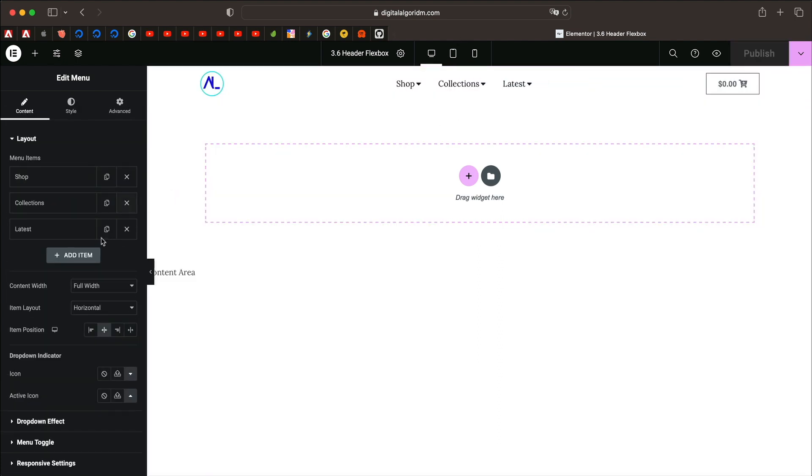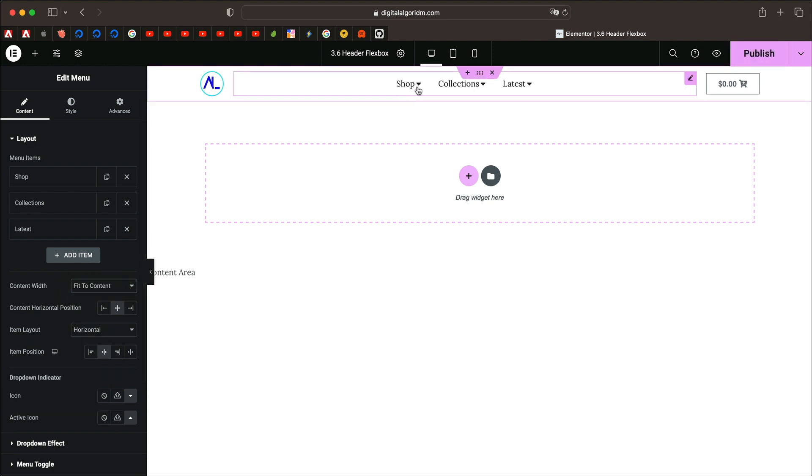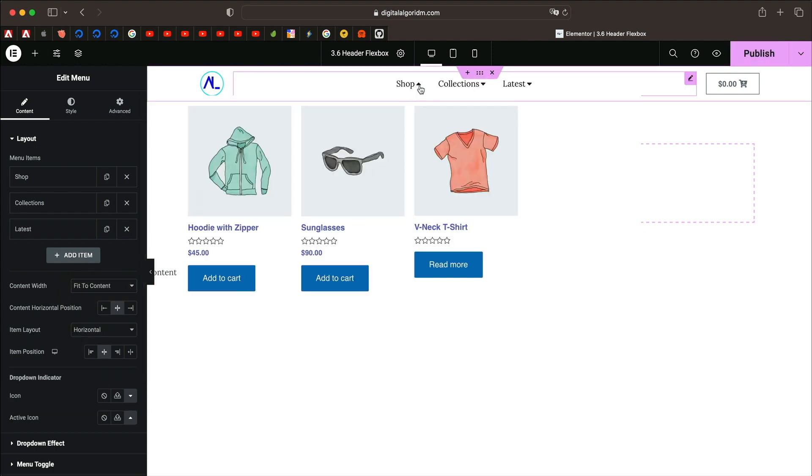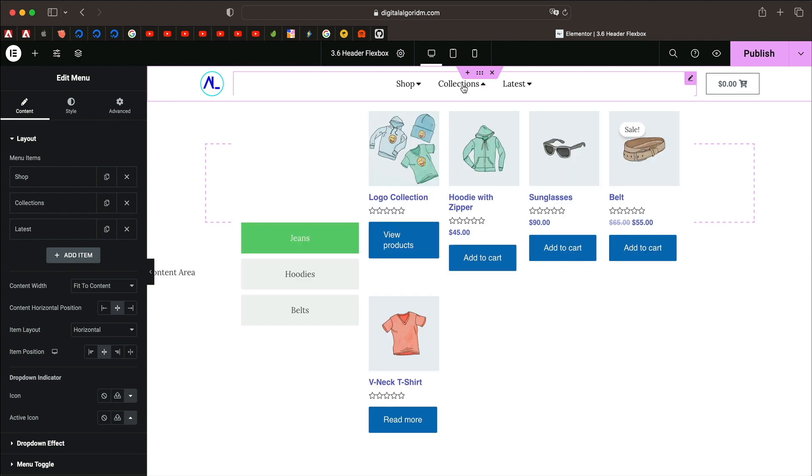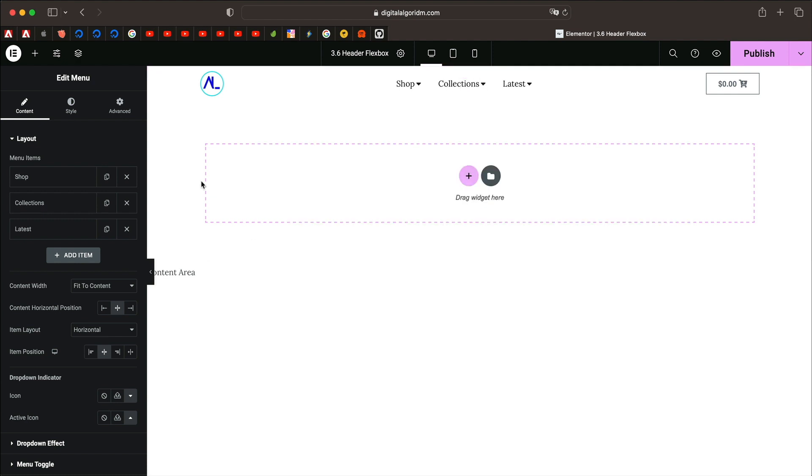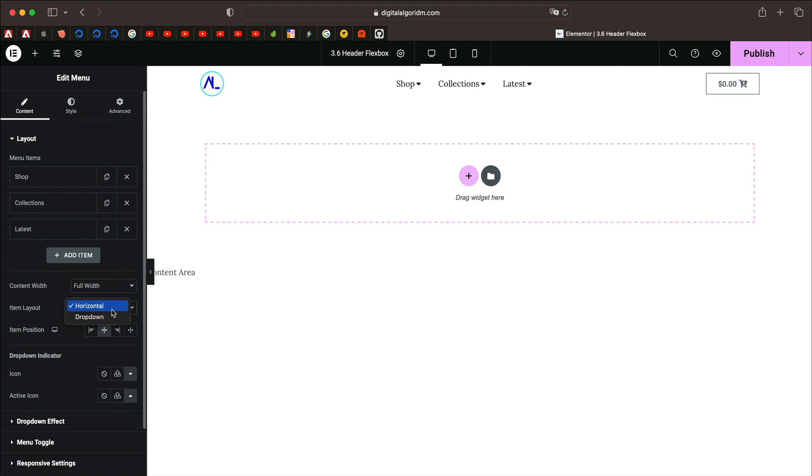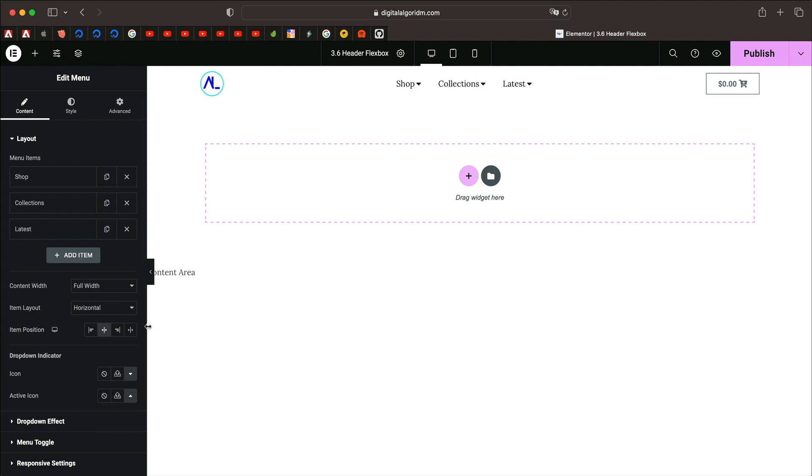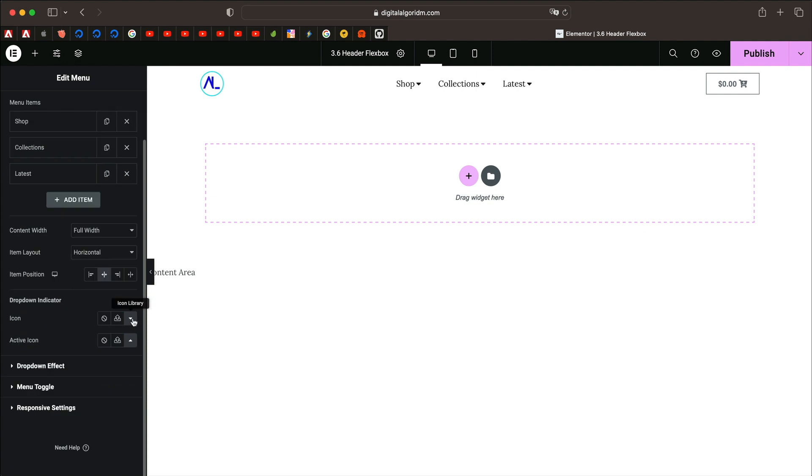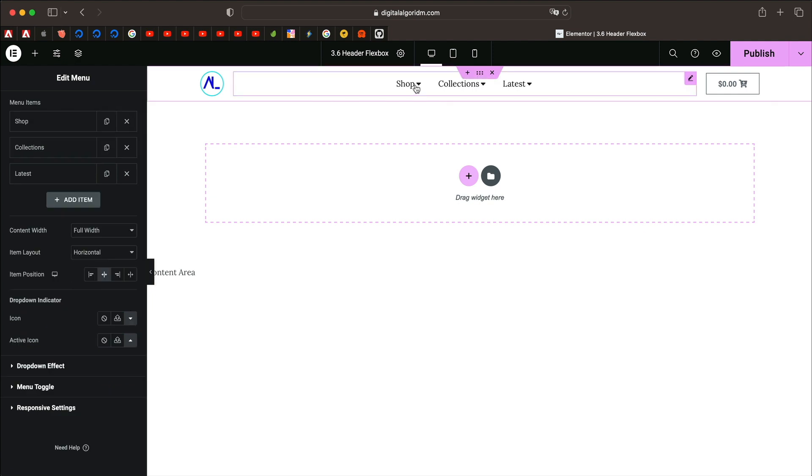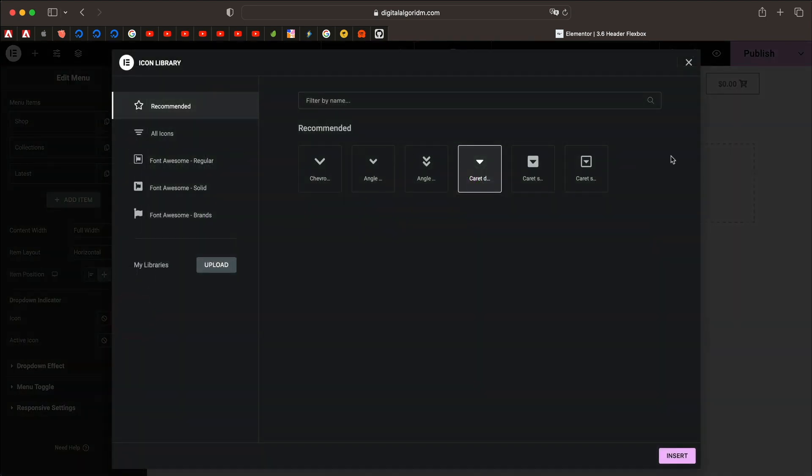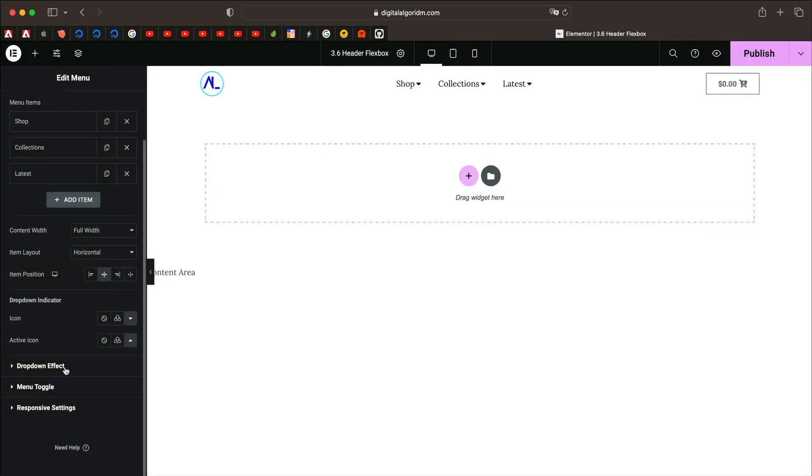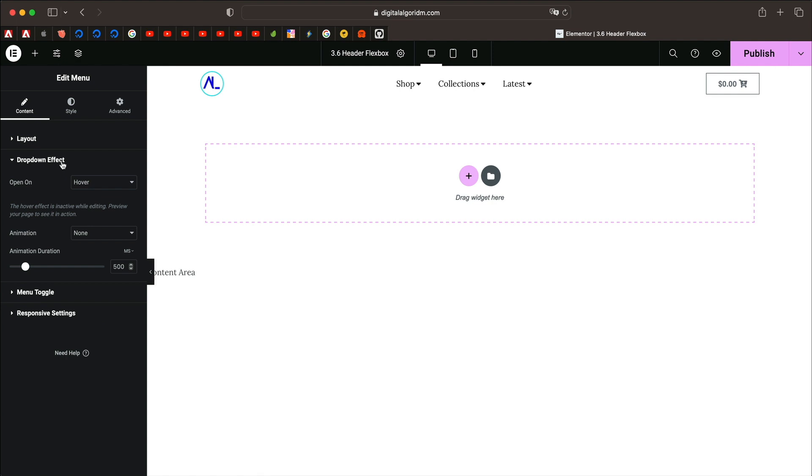You can adjust these things for tablet, mobile, and adjust all the sizes. You can click on the menu and change the content width to fit to content or full width mega menu. You can pick item layout from here, item position, so you can align these or just stretch them if you want. I like to have them at center. You can also change an icon for the drop down. You can click on this and pick anything from the icon library or upload your own icon.